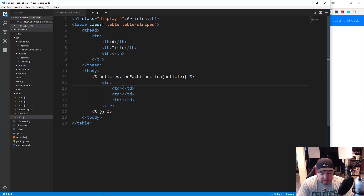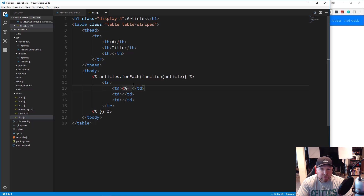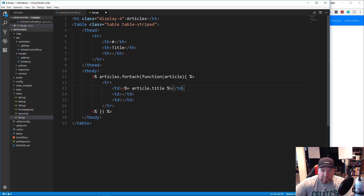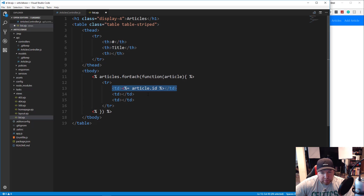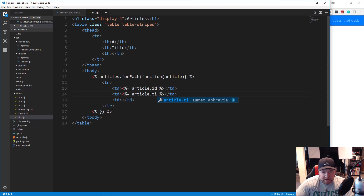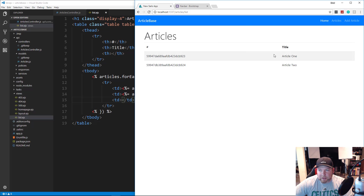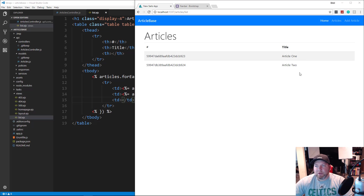The first TD is going to be the ID. We use EJS output syntax — angle bracket, percent, equals — to output article._id, then close it up. The next one will be article.title. We'll leave the third TD for buttons for now. Let's save, go over here and reload. There we go — we have article one and article two. The edit and delete I want to do last; the next thing I want to work on is adding an article.